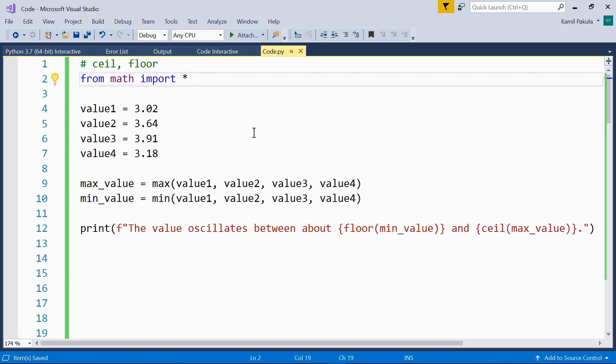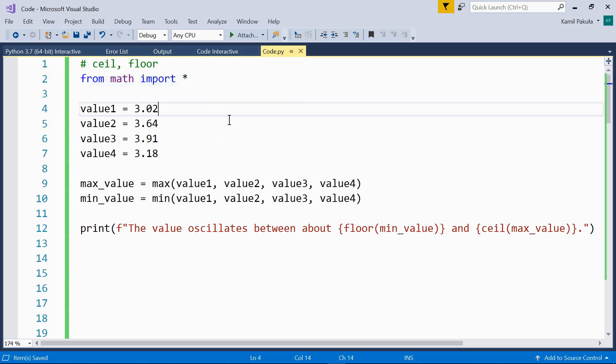The following functions are available in the math module, so we have to import them — from math import all. The first two functions are ceil and floor. They return integers. The ceil(x) function returns the smallest integer not less than x, whereas the floor(x) function returns the largest integer not greater than x.